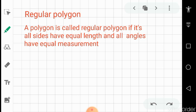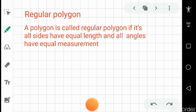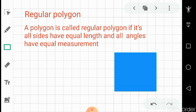A polygon is called a regular polygon if all its sides have equal length and all angles have equal measurement. For example, if I draw a regular quadrilateral it will look like a square. The term 'regular' is very important — it means for any given polygon all its sides are equal in measurement.